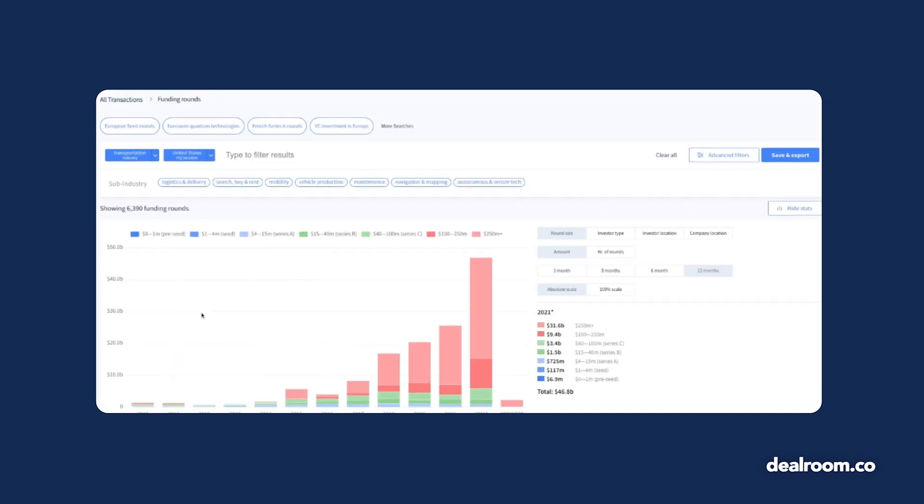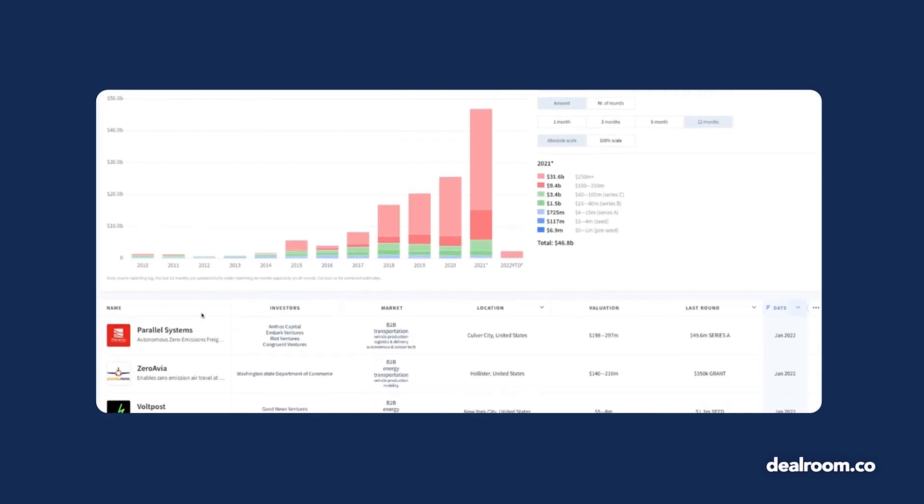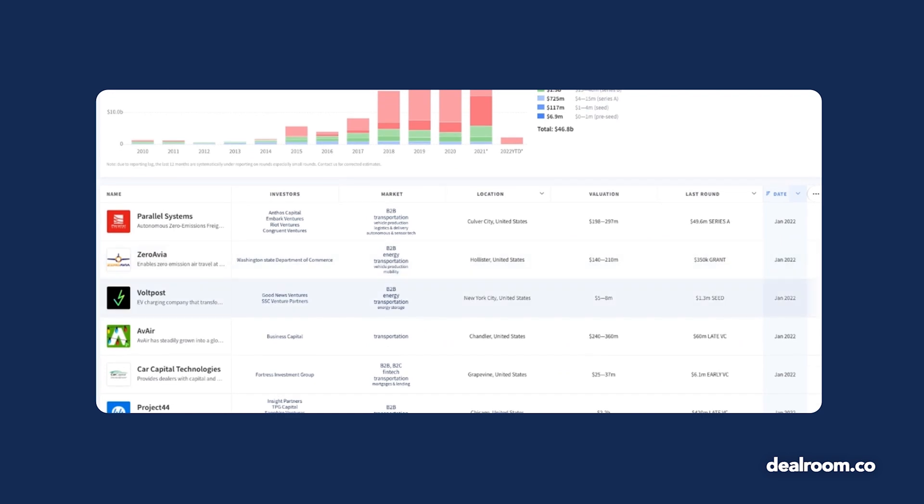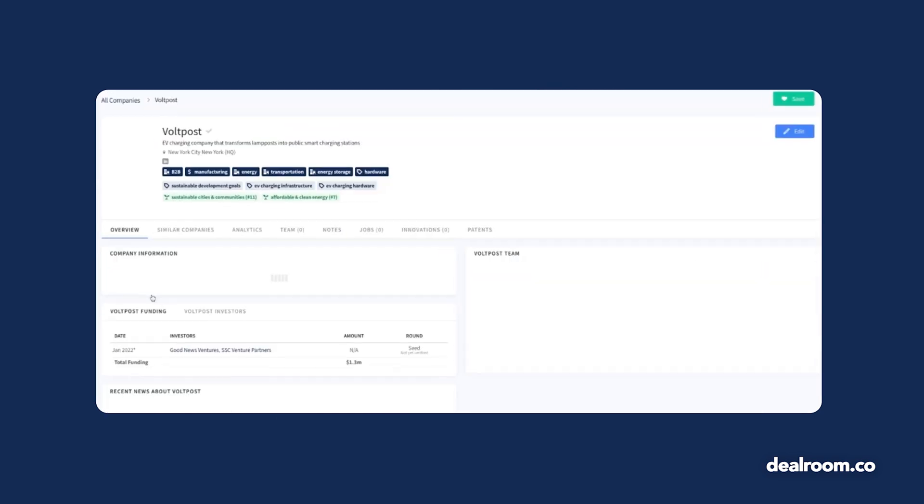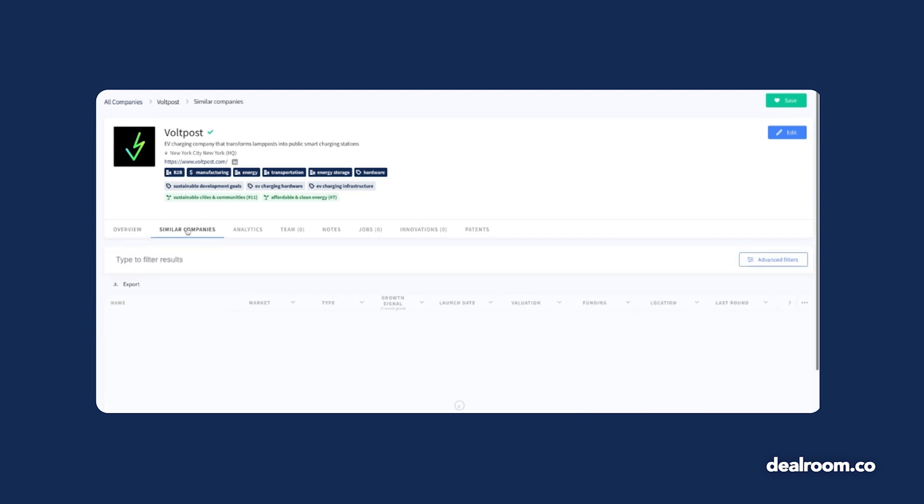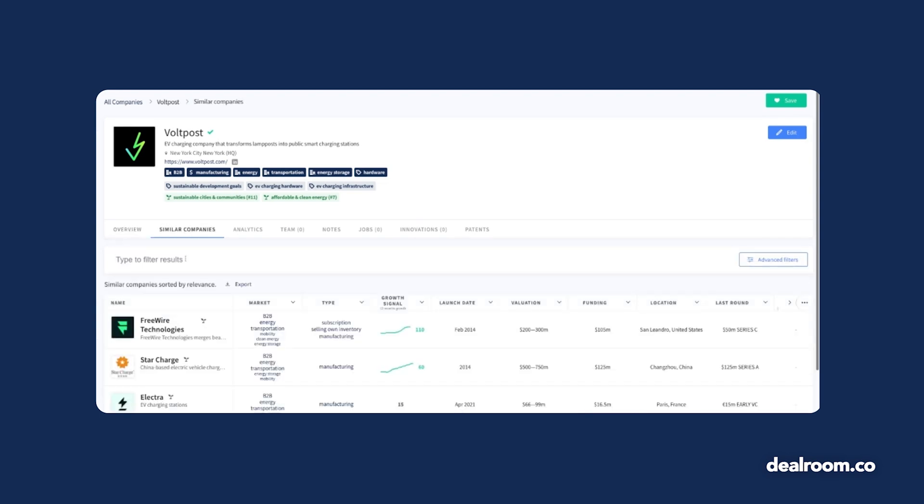If you have a specific company in mind that embodies your ideal customer, head to their profile and use the similar companies tab to find more companies that could be a good prospect. Apply your own filters to narrow down the list of suggestions.